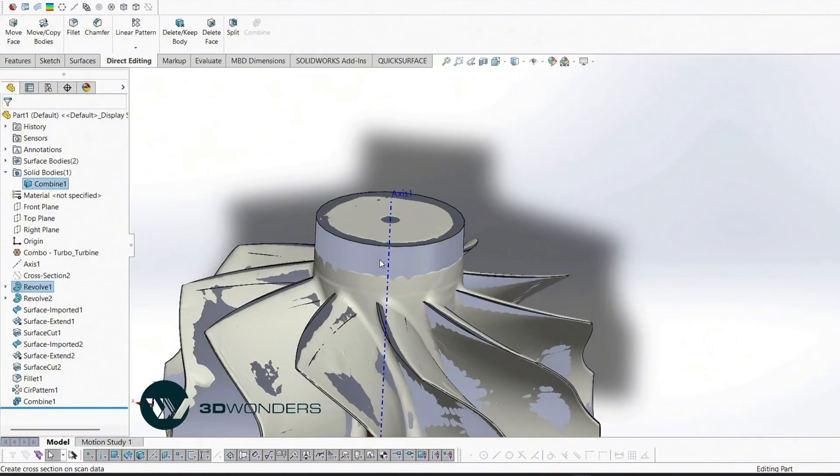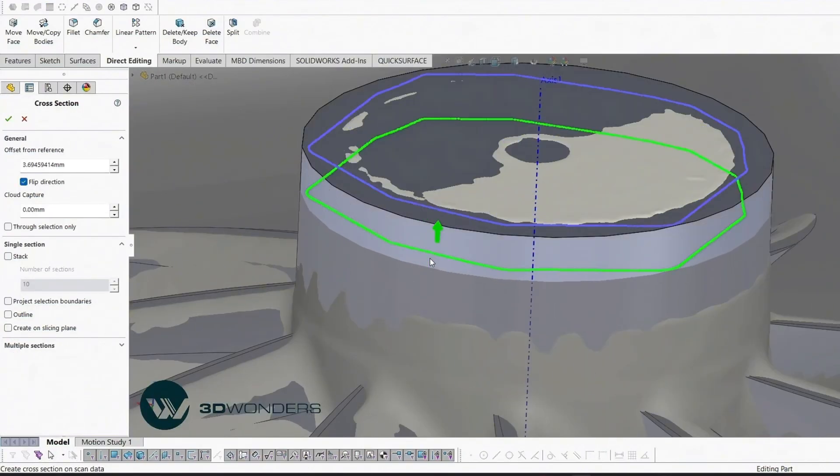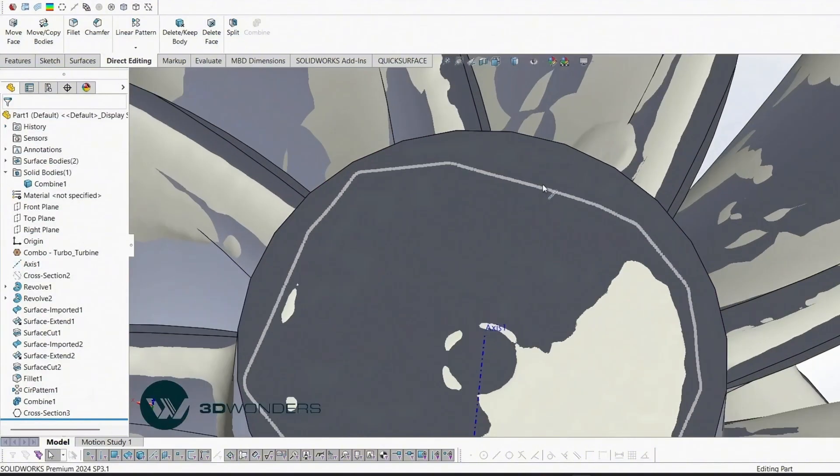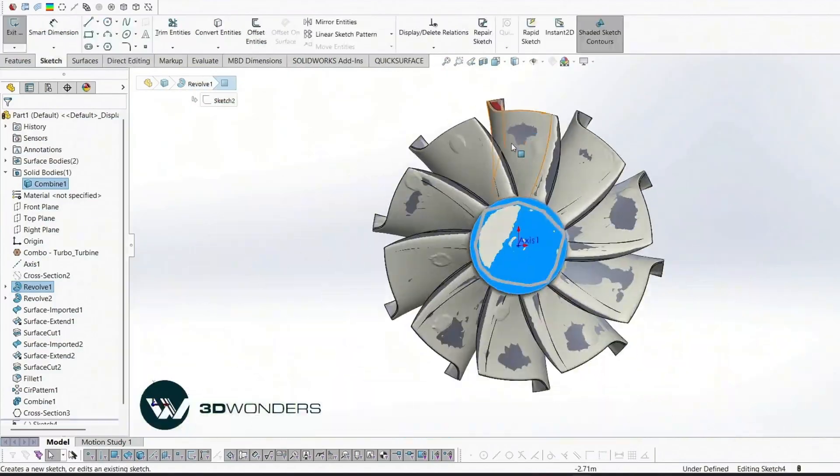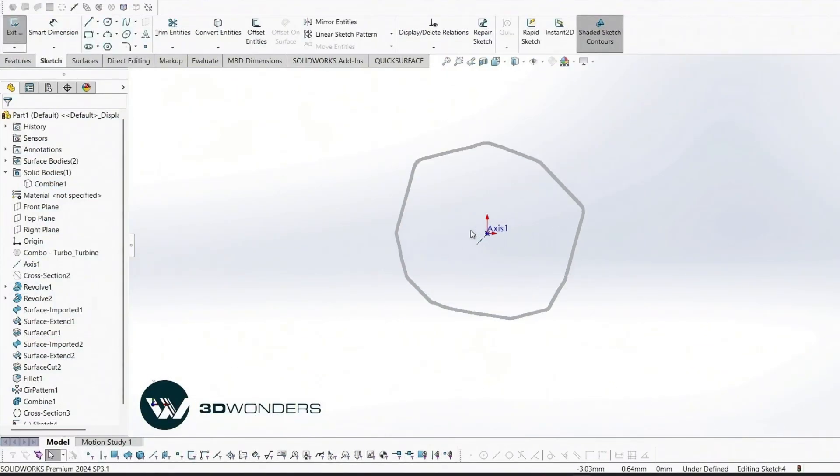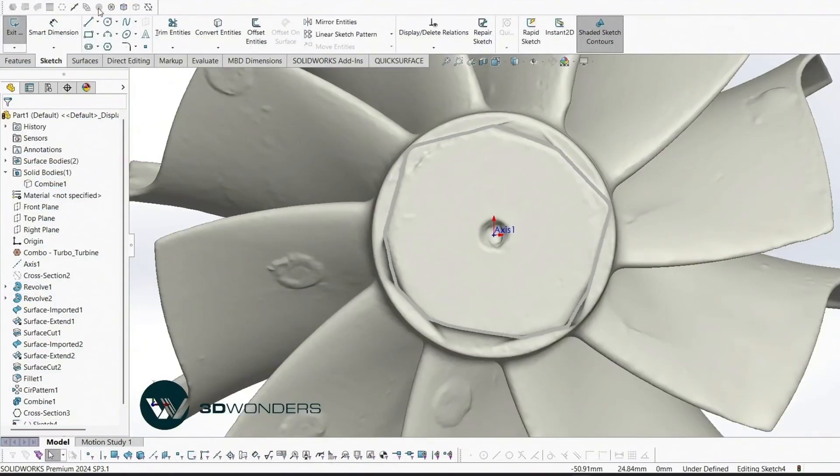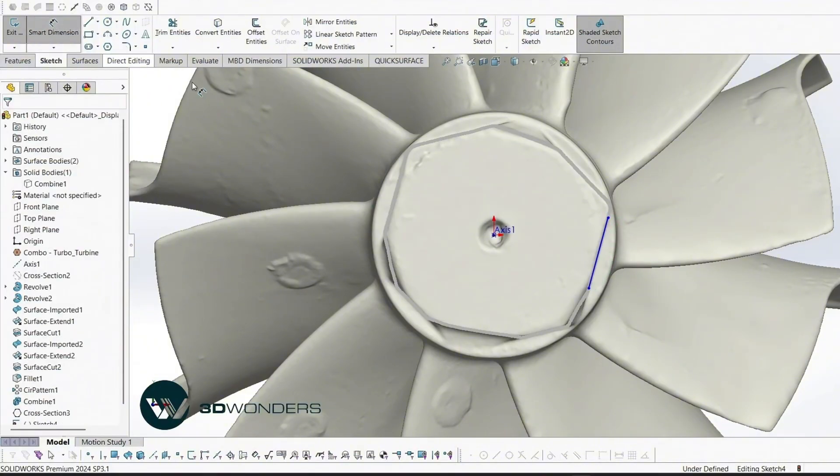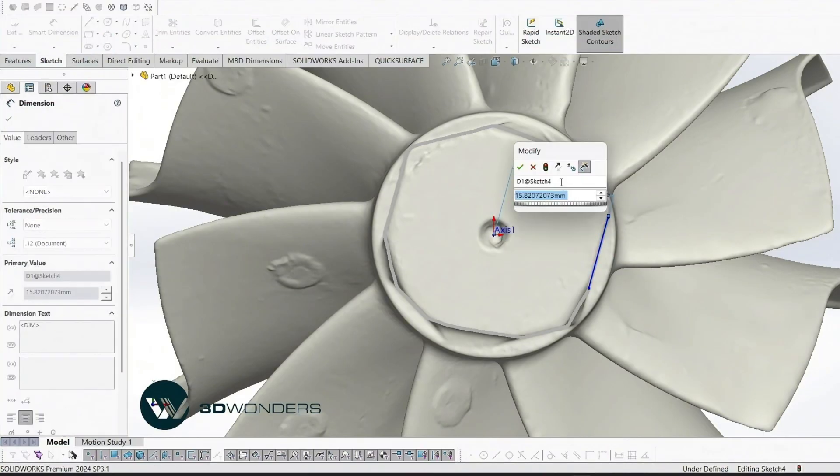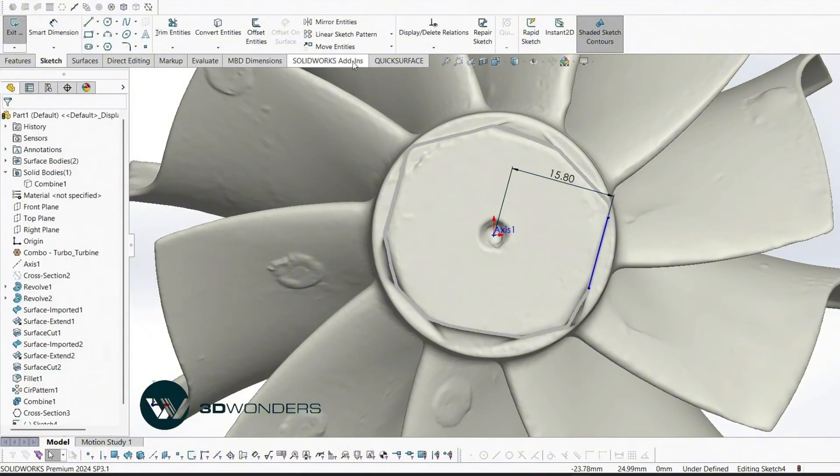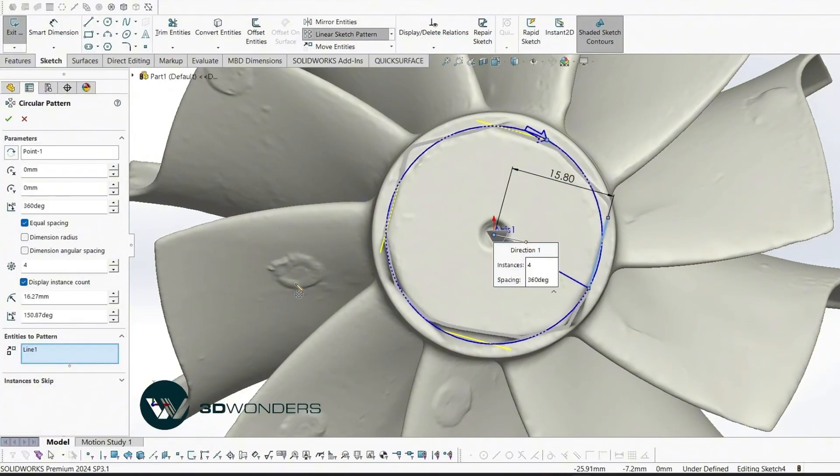For the top section, create a hexagon using standard sketching. Add fillet to the top section.